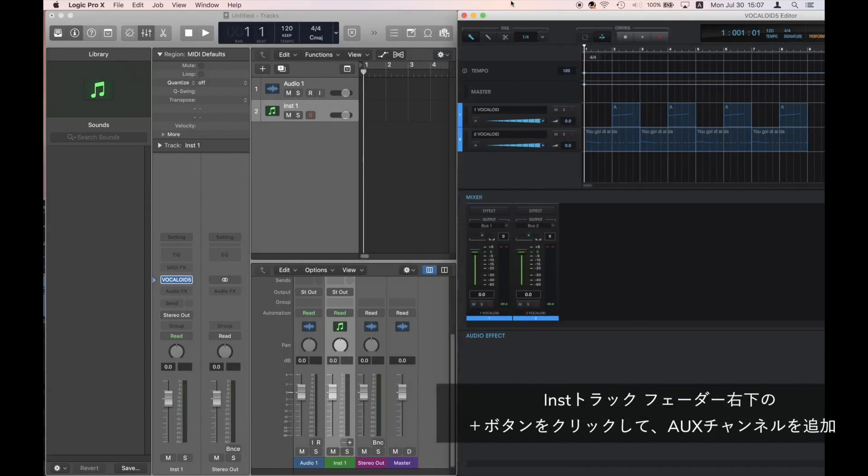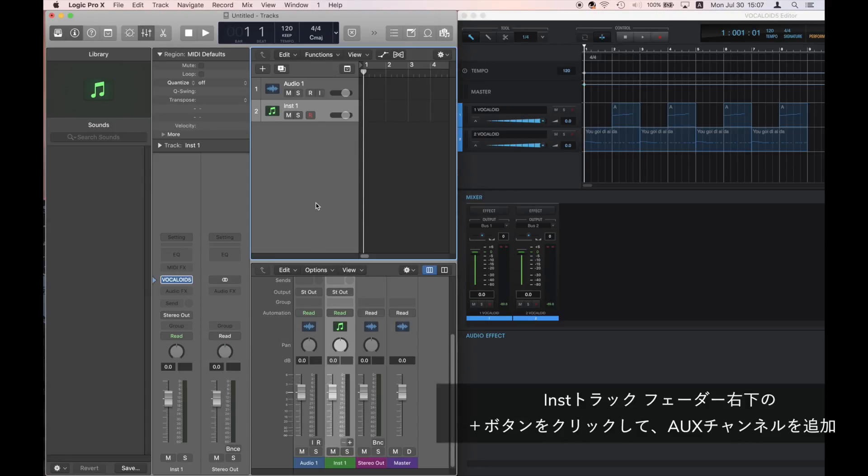Now, we will look at the settings on the Logic side. Open the mixer screen.